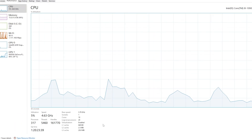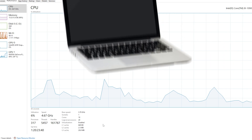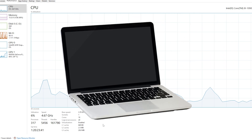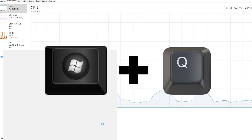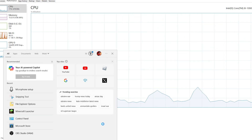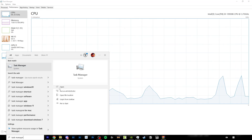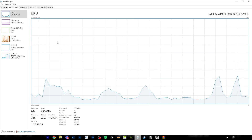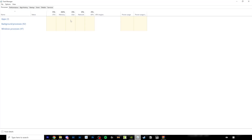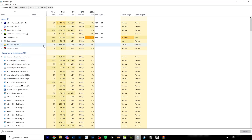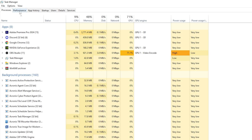So the first thing you want to do is on your device, hold Windows and Q on your keyboard and search up Task Manager. Now open up this app and it should take you to this page. Over here,